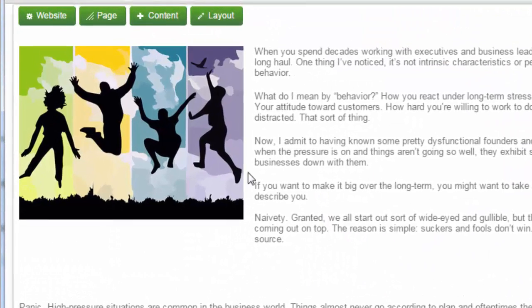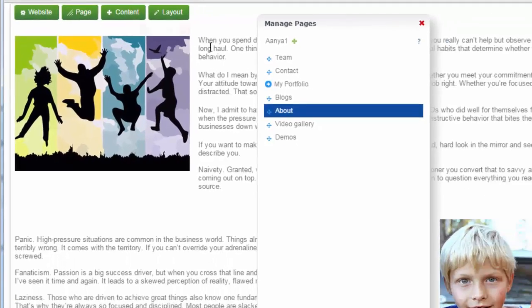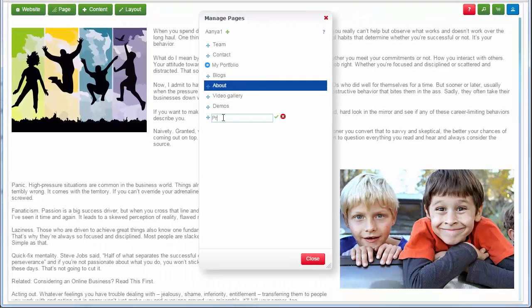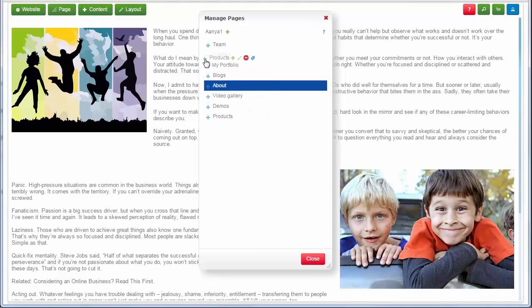To add pages, click on the page button. A dialog window will open up showing website pages. You can add, edit, or delete pages by hovering your mouse over the page title button.